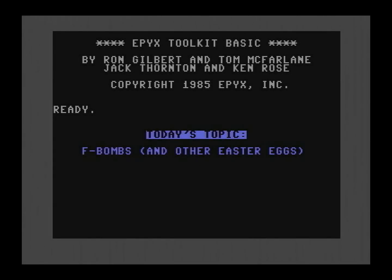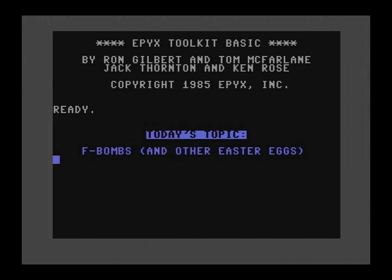Today on Basic Bytes, I'm going to show you several Easter eggs that I found buried within the code of the Epyx Programmer's Basic Toolkit, which I personally have never seen documented anywhere before. These Easter eggs were obviously crafted by at least a couple of the developers whose names appear on screen right now. Fair warning: there's a bit of profanity incoming.